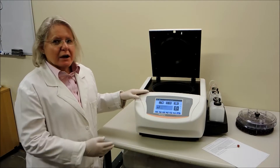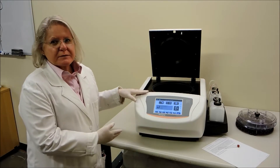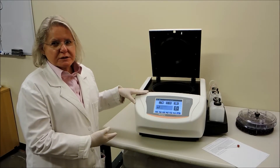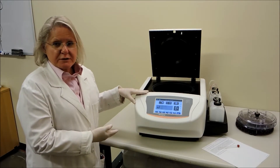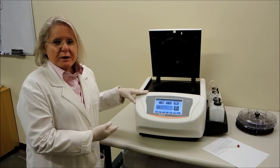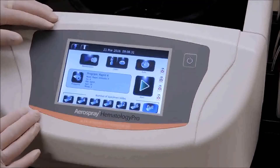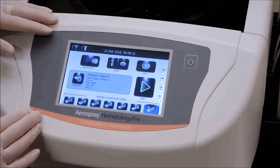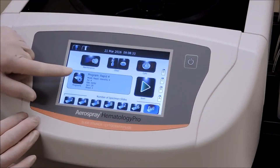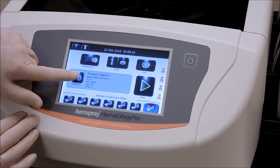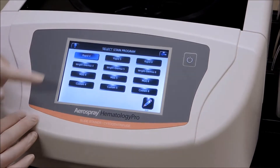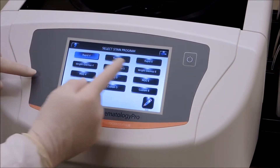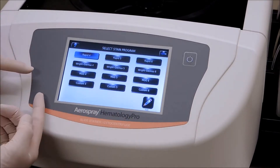This tutorial will show how to program the 7152 hematology pro stainer to get a rapid number nine set. To set the rapid number nine, we will begin by pushing the program key.